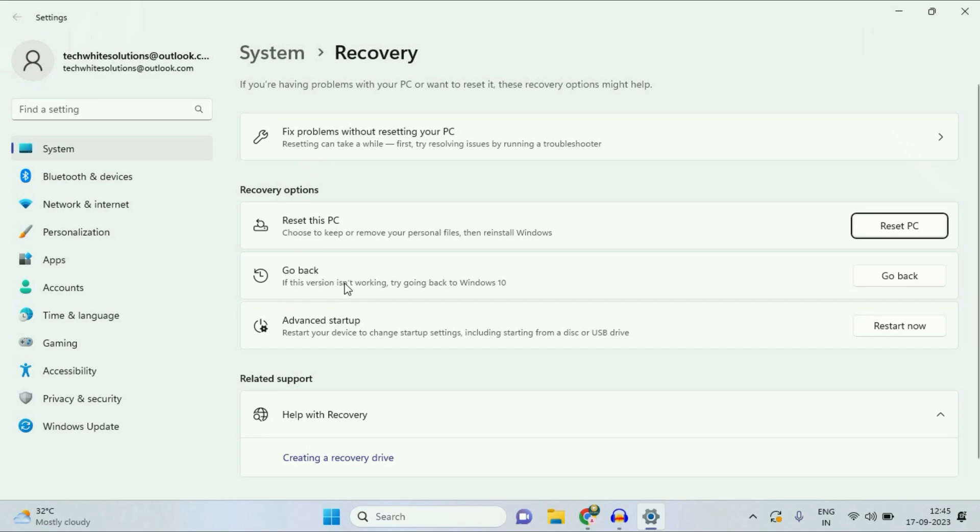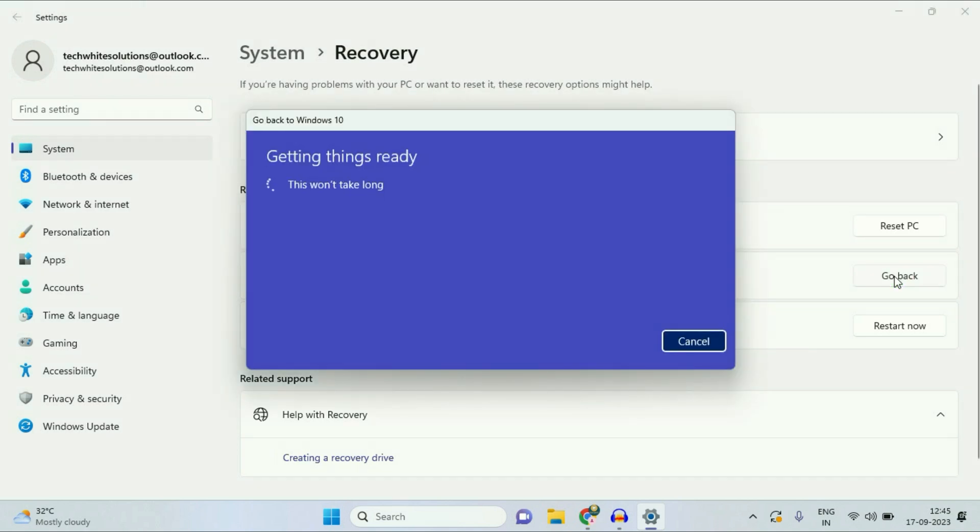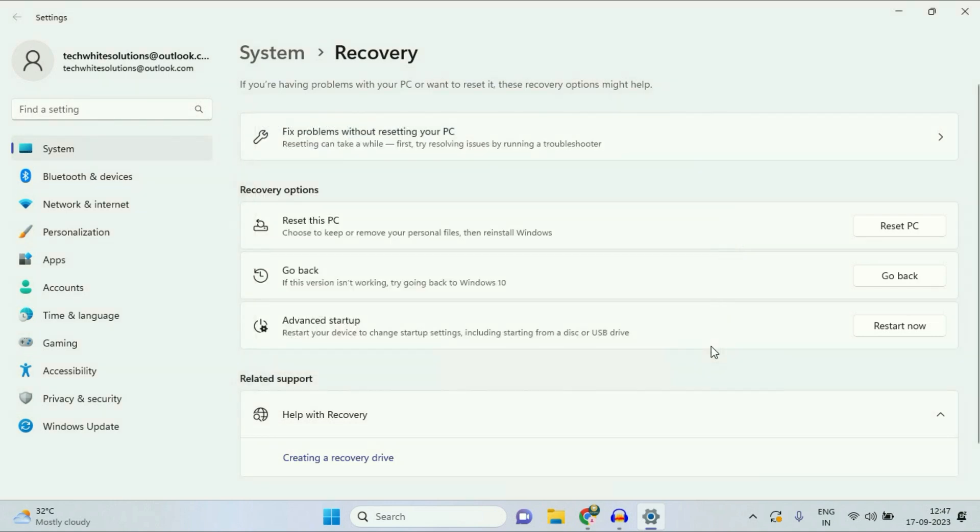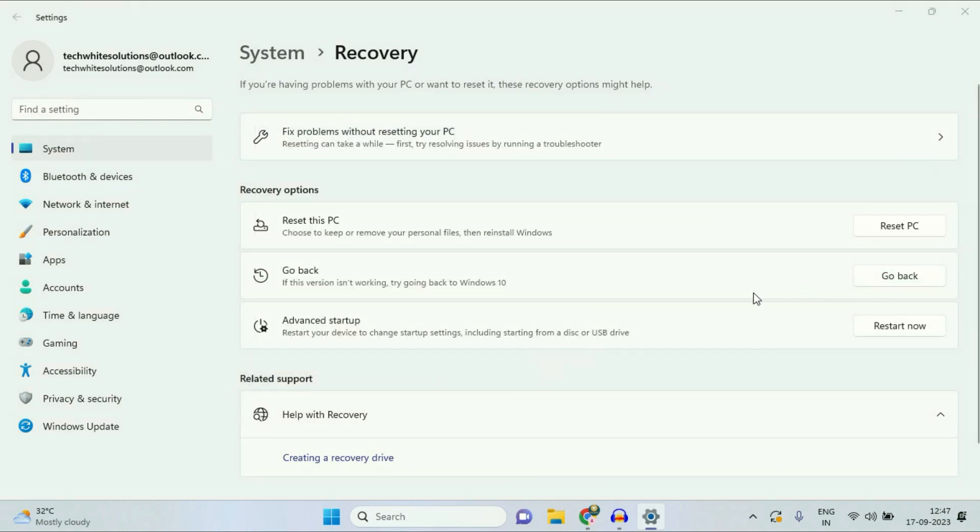If this version is not working, try 'go back to Windows 10'. So just click on this option 'go back'. If you receive this error, don't worry - simply plug in your laptop charger, then close this window and again click on 'go back' after connecting your laptop charger.